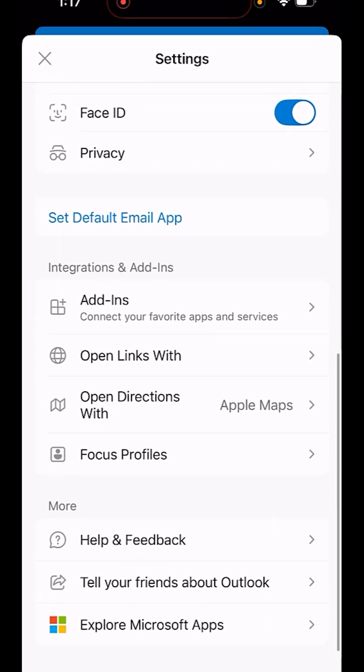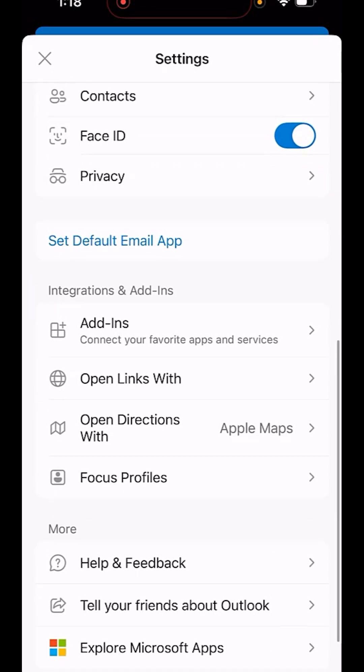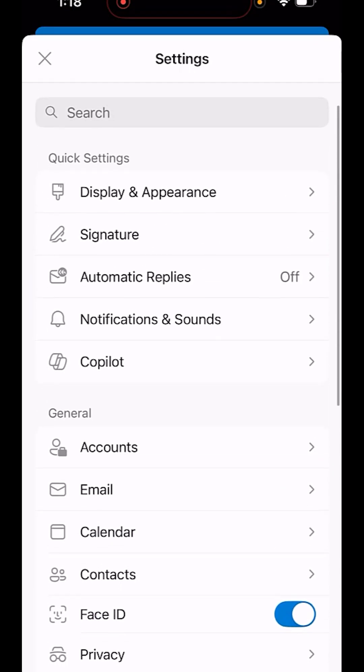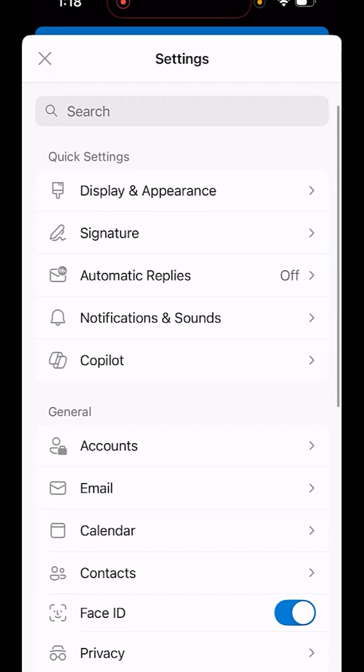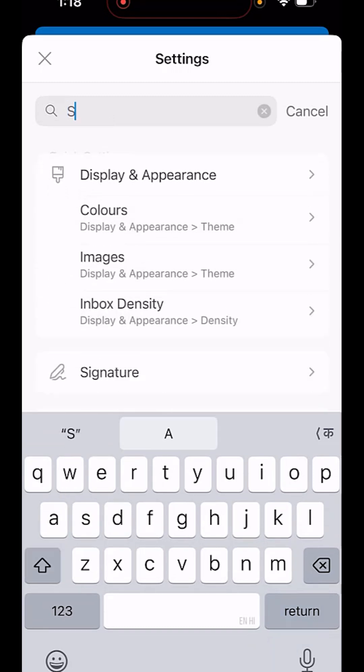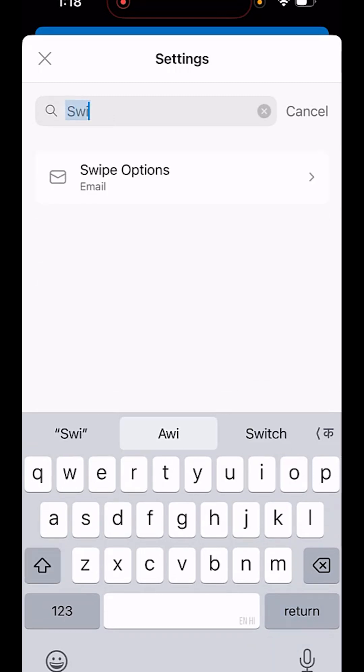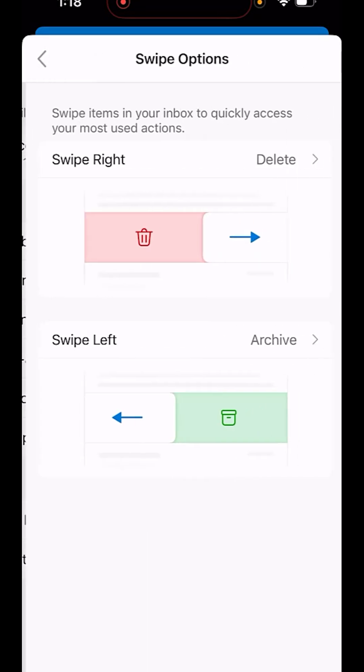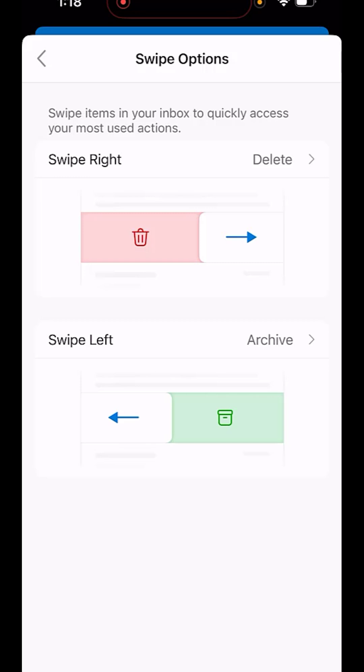Now find the sweep option. In case you don't find it, simply click on the search option and type sweep. There is my sweep option. Here you will see two options. If you swipe right, delete is selected. If you swipe left, archive is selected.